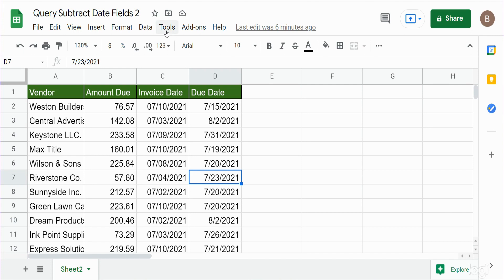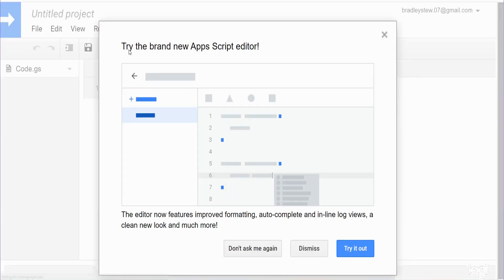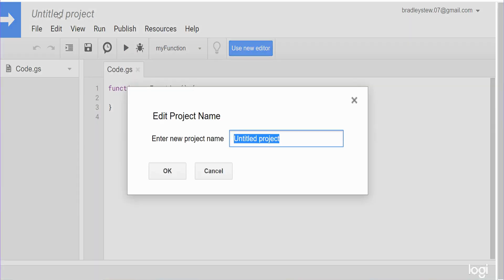So the first thing we want to do is go into the script edit window to write our code. So we'll go to Tools and then Script Editor. The first thing that will pop up here is Try the New Editor. I still prefer the old one so I'm gonna X out of this, and up in the top here we're gonna rename this project.